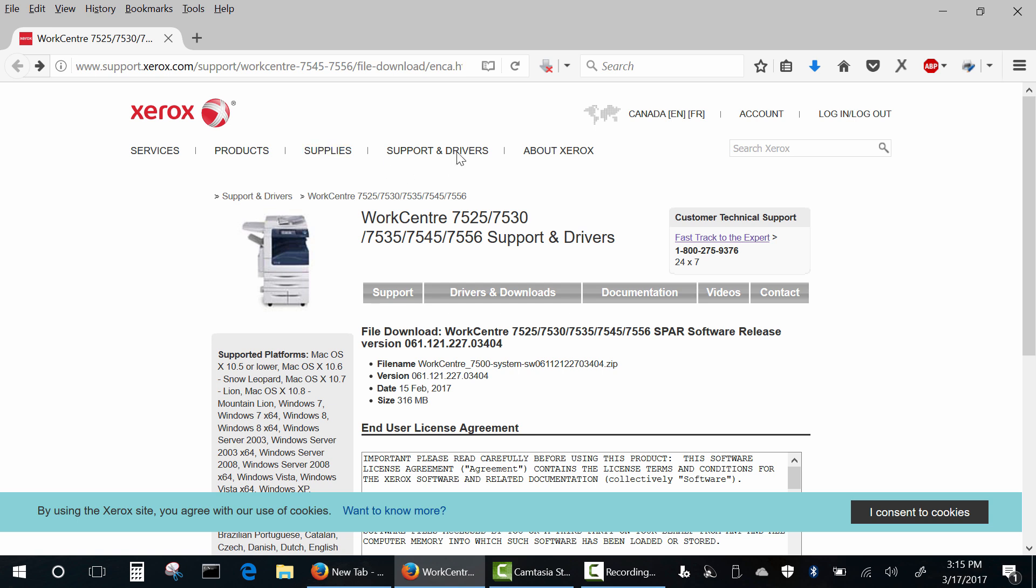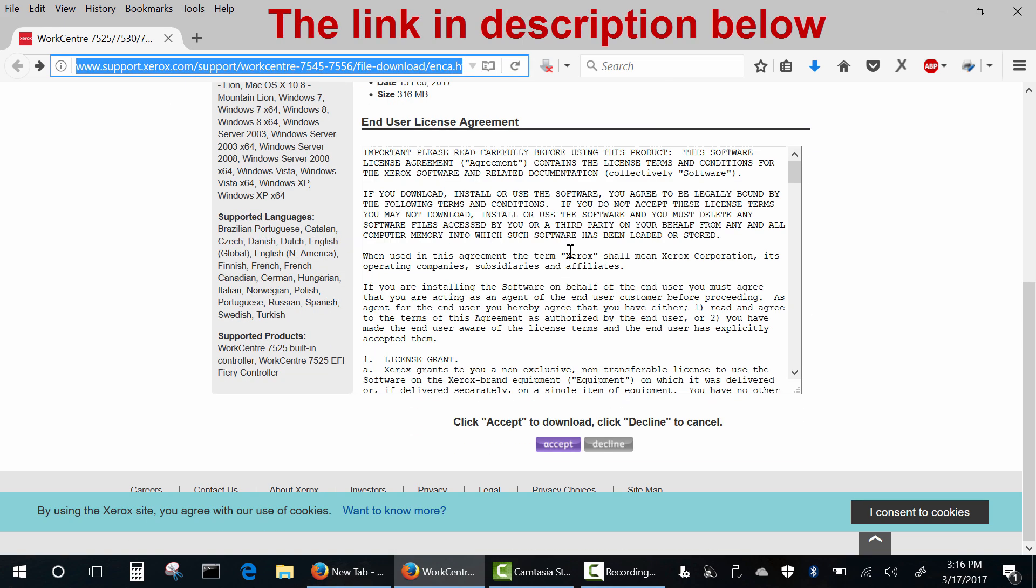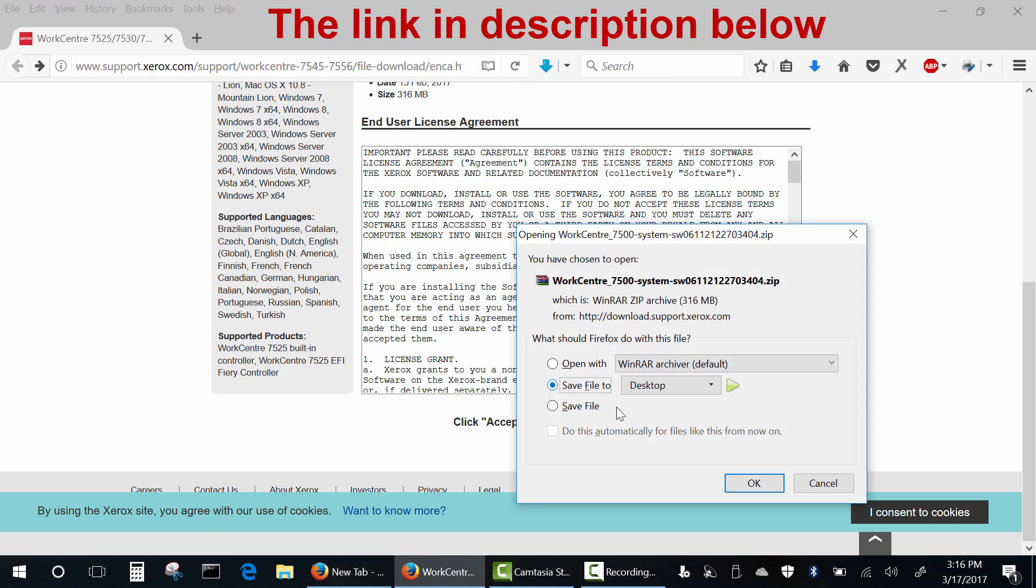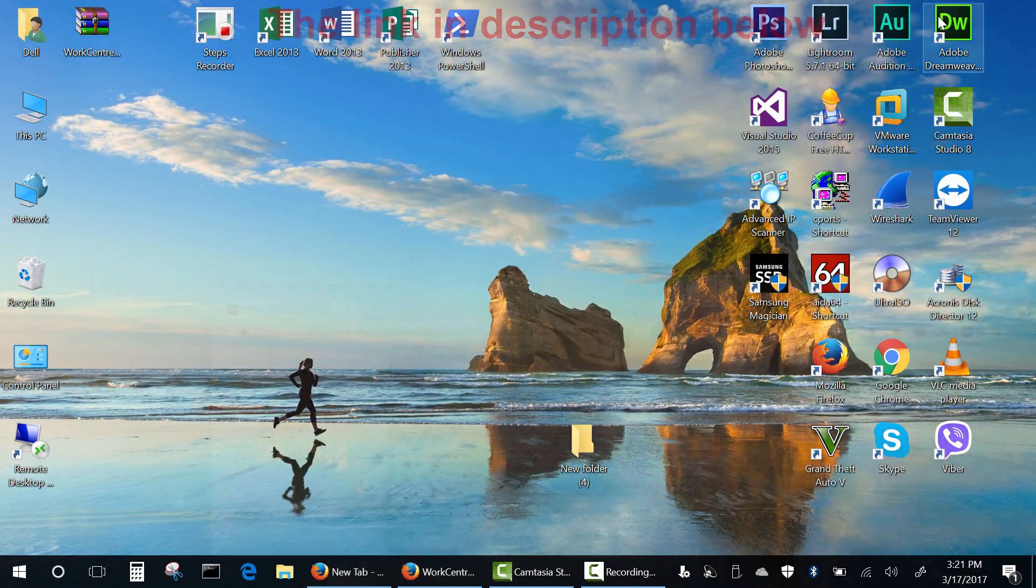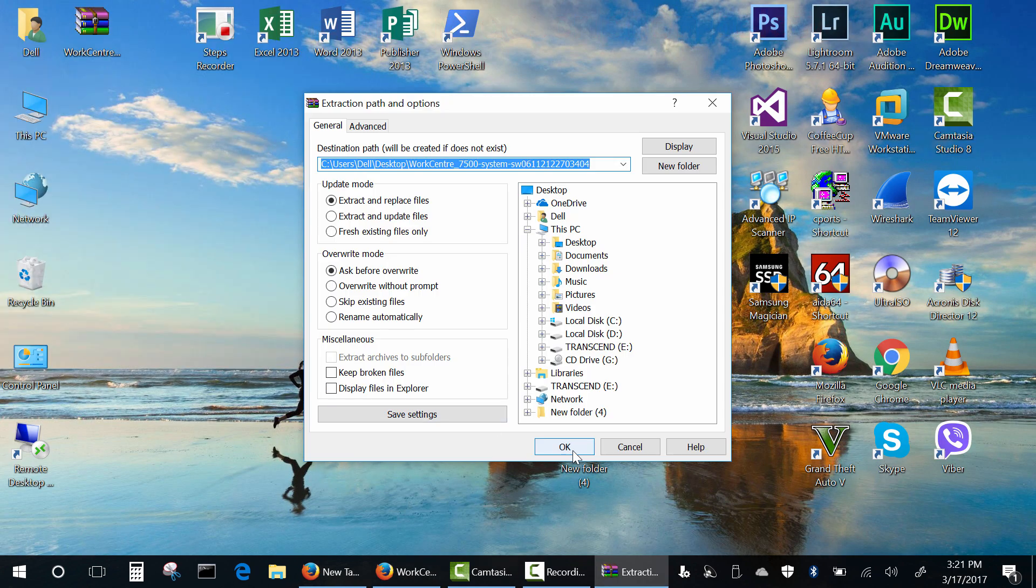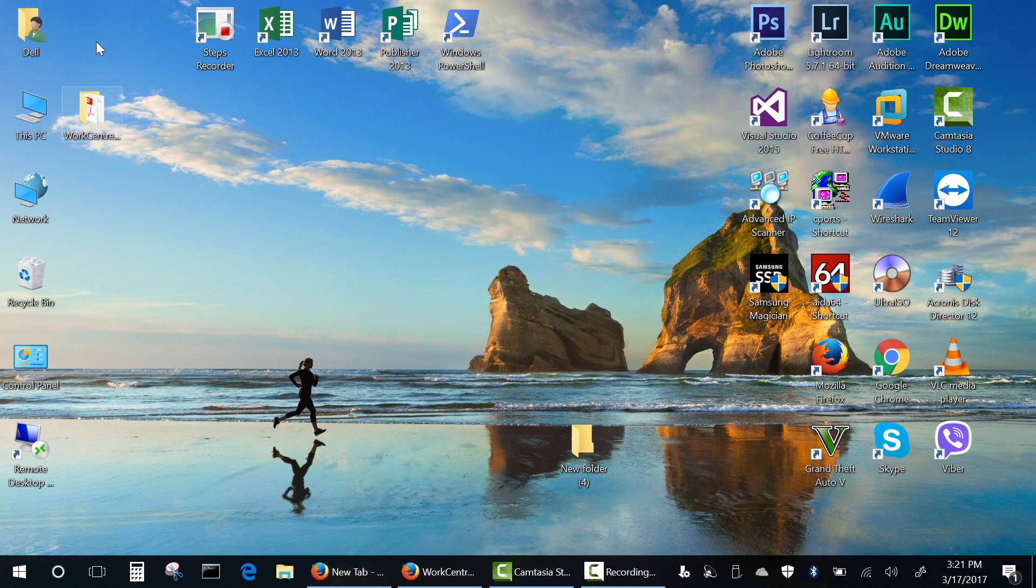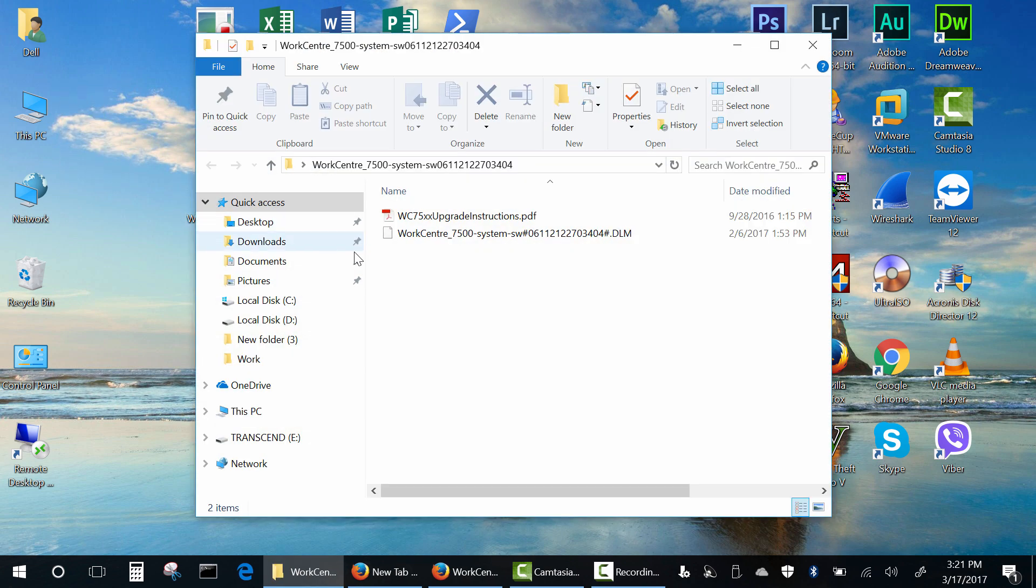I just googled firmware for Xerox 7525 and here's the first official link. In this archive you'll find firmware and a useless installation guide.